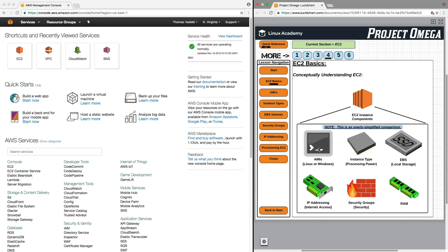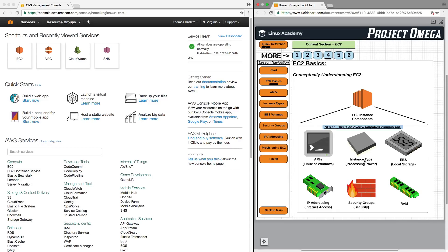Instead of an operating system, when setting up an EC2 instance, you have AMIs. Instead of CPU, think of instance type. Instead of a hard drive, think of EBS.